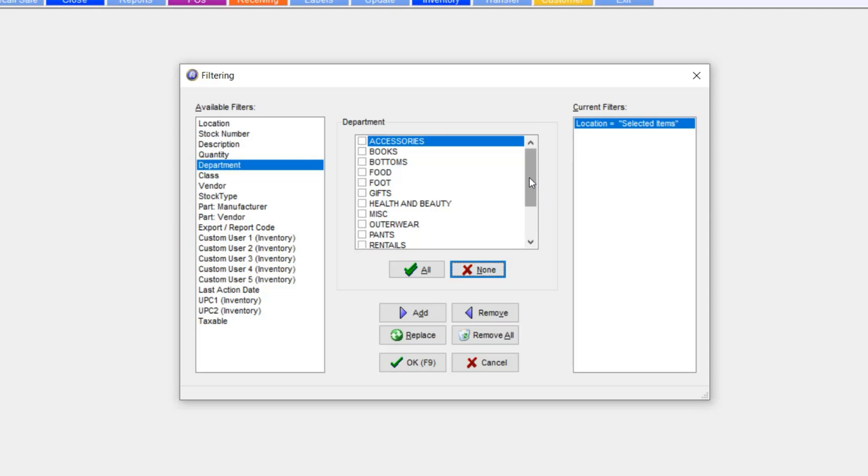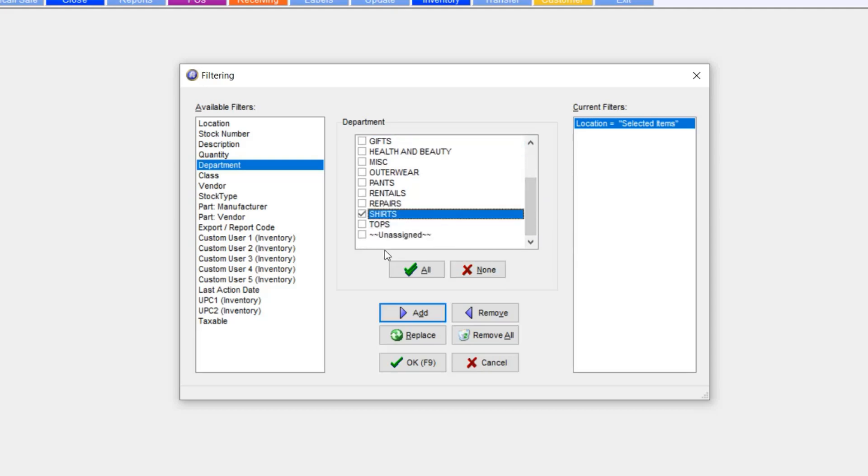None here. Shirts department. And I'm going to hit OK.